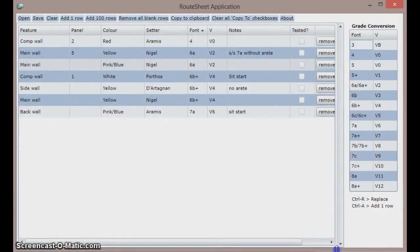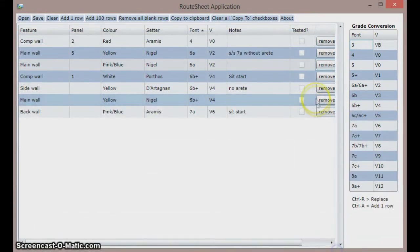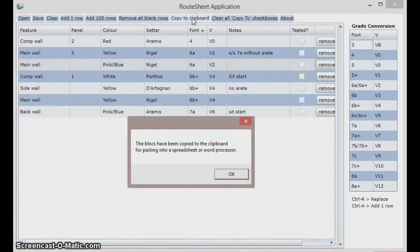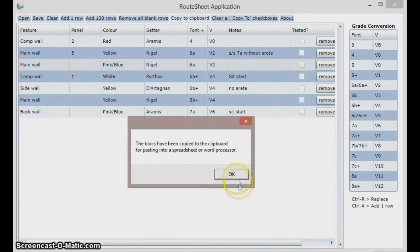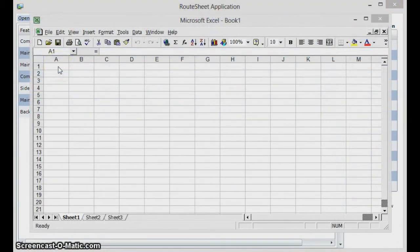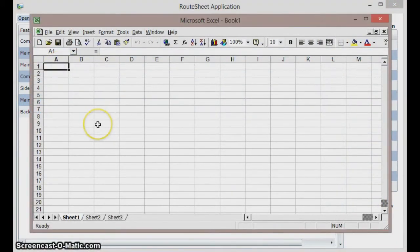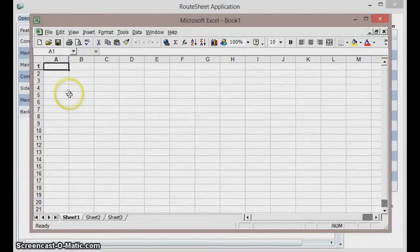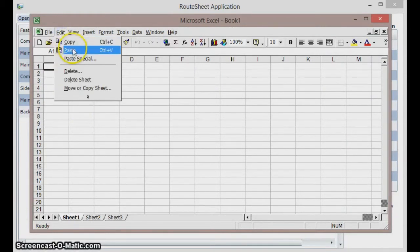To export the information to a spreadsheet for further processing or printing, click copy to clipboard in the menu and open up your spreadsheet. Then click the top left row in the spreadsheet and click edit paste or do a Ctrl+V on the keyboard to paste in the information.